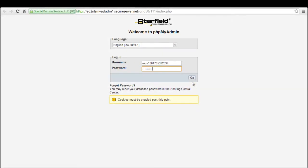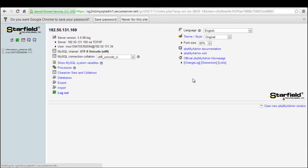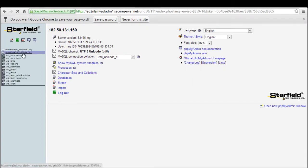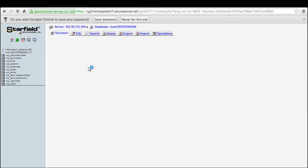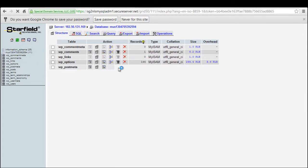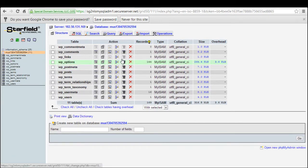We will start with the database first. You can back up the data through phpMyAdmin, so first of all, we will log in here. Once inside the phpMyAdmin control panel, select the WordPress database name from the list on the left. Once the new window opens up, click on the Export tab.